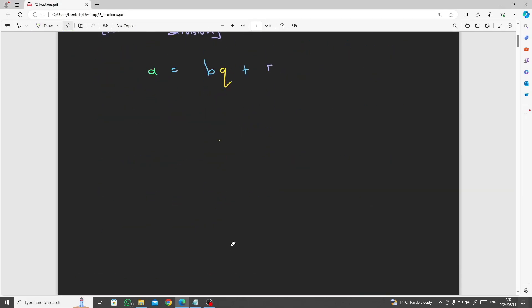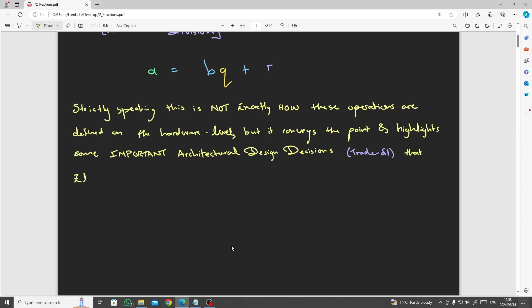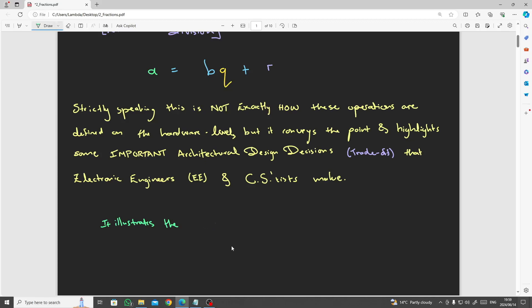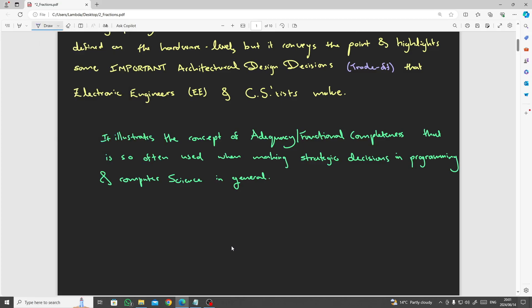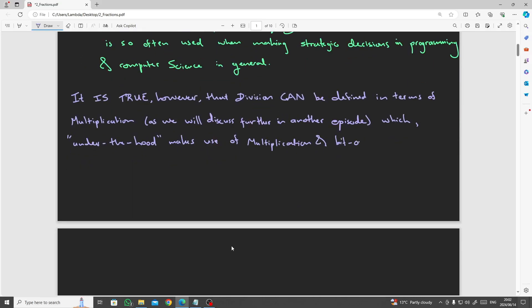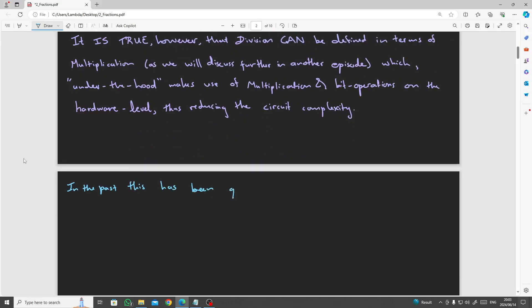Strictly speaking, this is not exactly how these operations are defined on the hardware level, but it gets the point across and highlights some important architectural design decisions or trade-offs that electronic engineers and computer scientists make. It illustrates the concept of adequacy or functional completeness that is so often used when making strategic decisions in programming and computing in general. It is true, however, that division can be defined in terms of multiplication as we will discuss further in another episode, thus software engineers often prefer to write driver code that performs the division operations on the abstract program level, which under the hood makes use of multiplication and bit operations on the hardware level, thus reducing the complexity of the division procedures in circuitry.